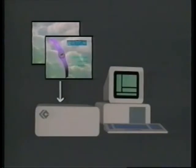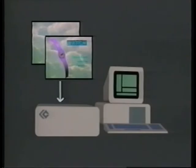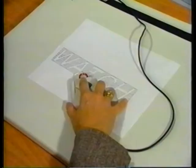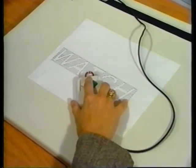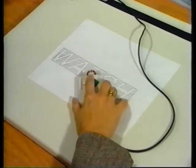The PictureMaker frame buffer can hold two images simultaneously and is attached to the computer system unit. The frame buffer creates video signals of our images, which can then be displayed on an RGB monitor. A data tablet may be used to trace artwork into the system and also to select commands controlling the PictureMaker software.